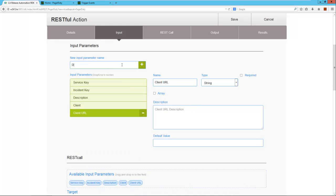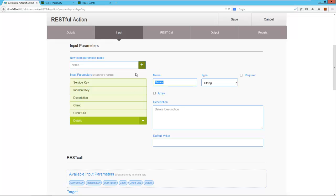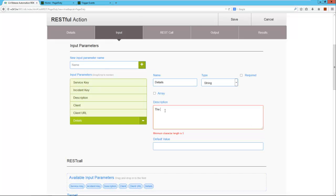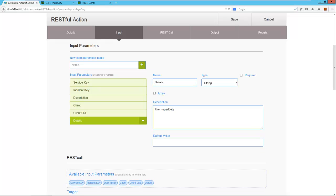And lastly, details. Because this is expecting JSON as input, I will provide this as a default value.